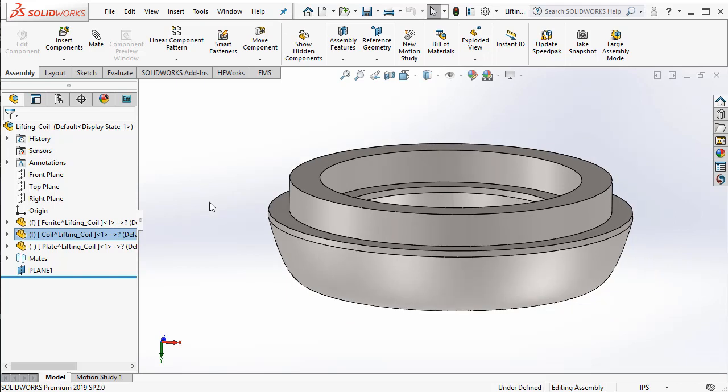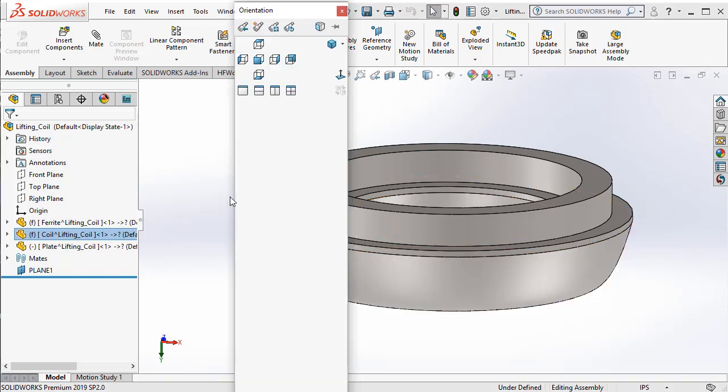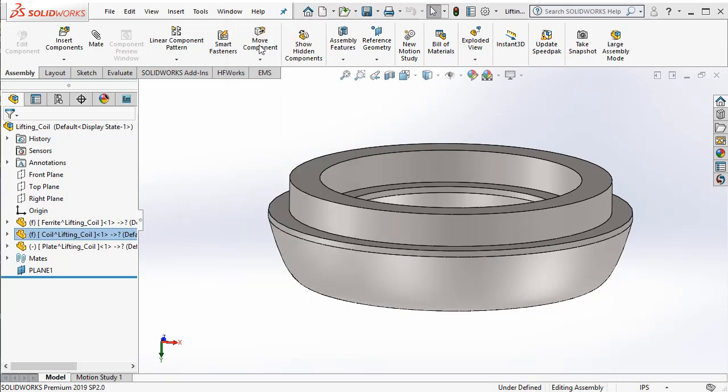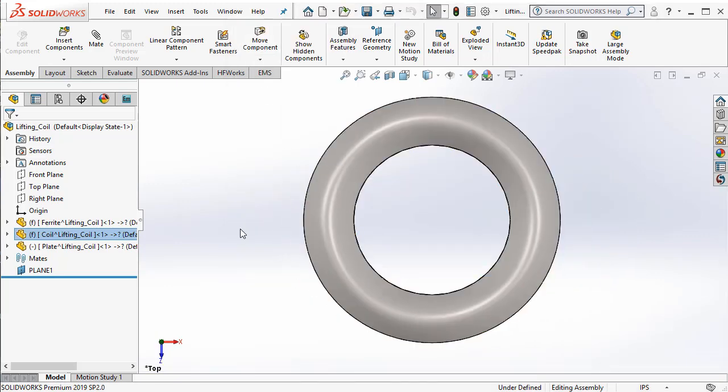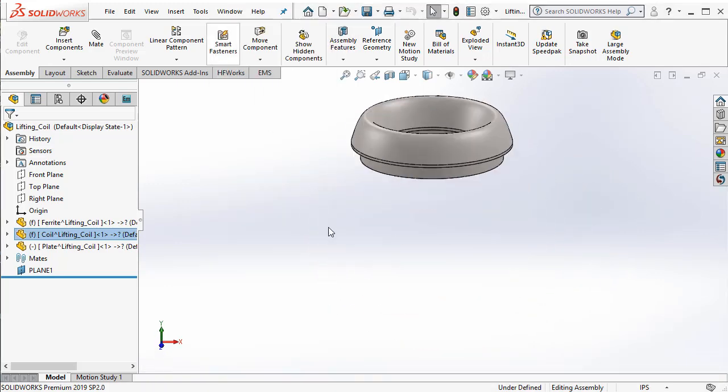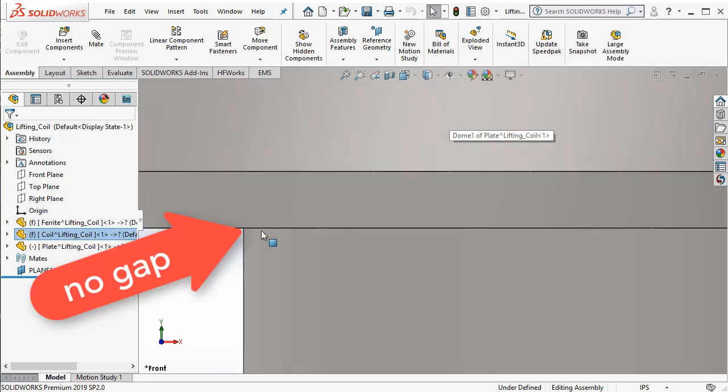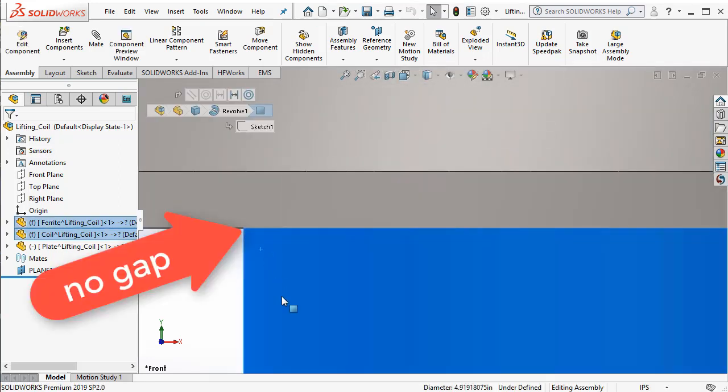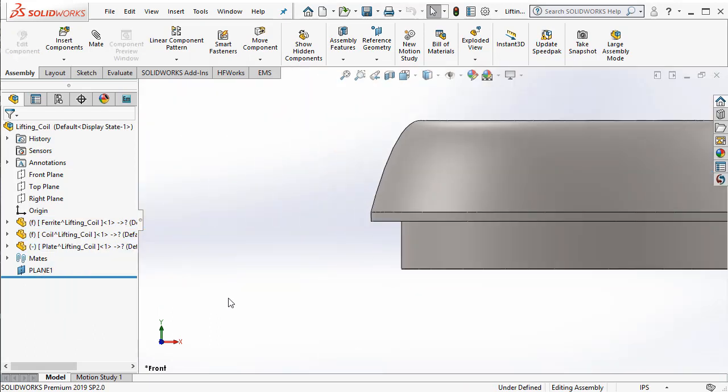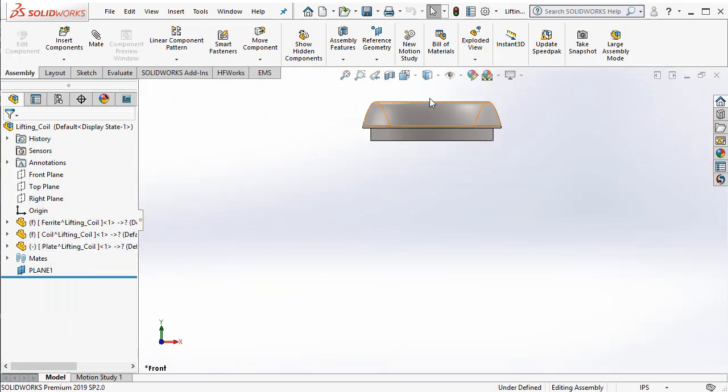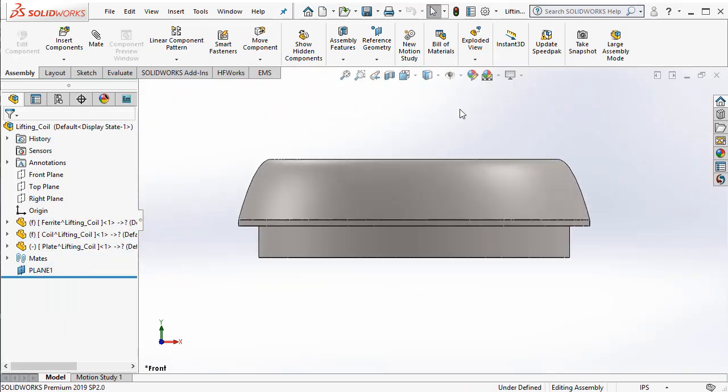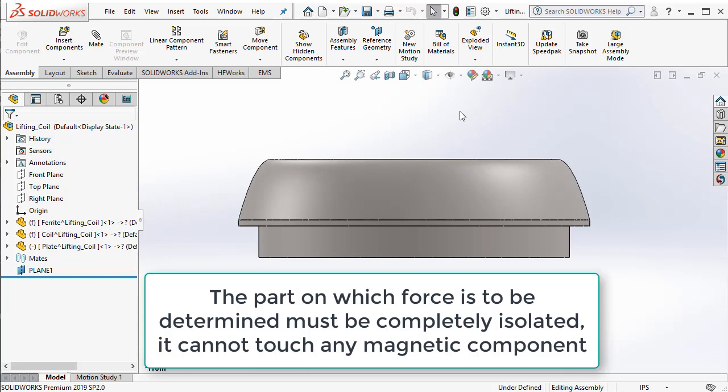The next thing that we need to do is to examine how the coil geometry touches the ferromagnetic part that it needs to lift or to find the force on the ferromagnetic part. So let's just go ahead and take the front view. If I zoom in, you can see that the core touches the ferromagnetic part. As far as FEA simulation goes in EMS, we need to have a small gap between the core and the part which it is supposed to lift.